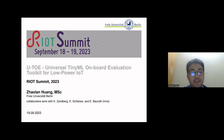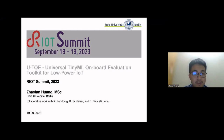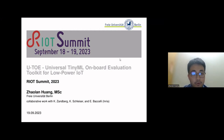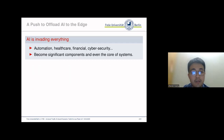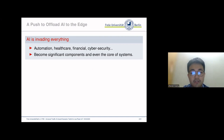Good afternoon again. I'm Xiaolan, a PhD student from Fyre University, Berlin. I'm happy to have the opportunity to share our recent work with you — the U2, Universal Tiny Machine Learning on Board Evaluation Toolkit for the Low Power IoT. I want to take you on a journey to explore two fascinating aspects of the technology: the widespread invasion of artificial intelligence, AI, and the growing trend of AI at edge.